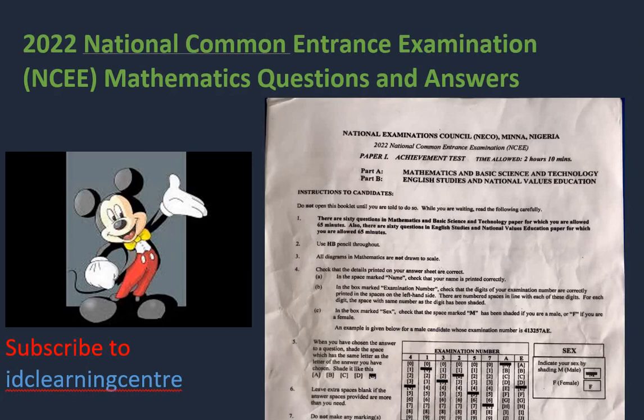Hello, welcome to IDC Learning Center YouTube channel. For today's video, we will be looking at 2022 National Common Entrance Examination — that's NCEE — mathematics questions, and we'll be solving all 40 of them. You can use this video to practice with your kids at home. Let's get started with the very first question.